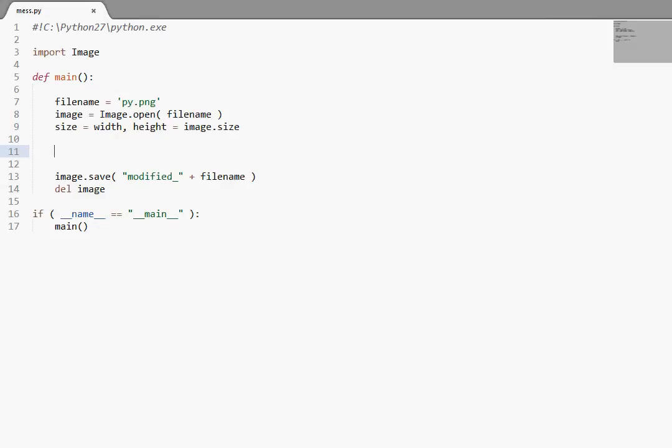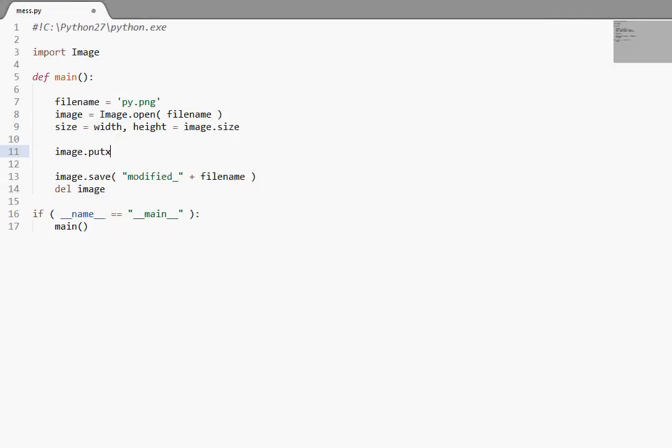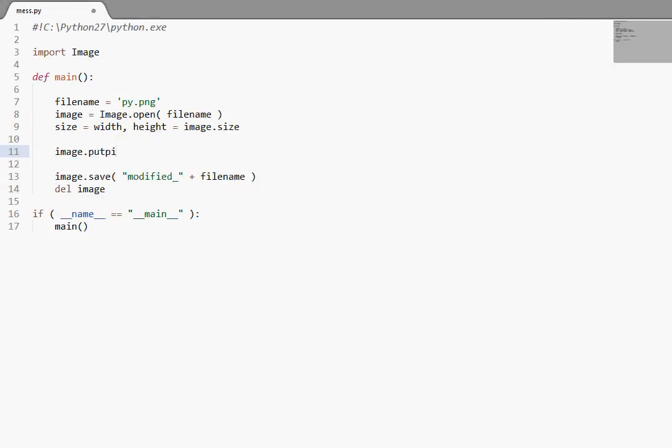In the last tutorial we were looking at image.putpixel. It lived inside of our image object that we created with the module. I was also talking about getpixel and kind of relating those two, get data, put data, and manipulating the image bit by bit.